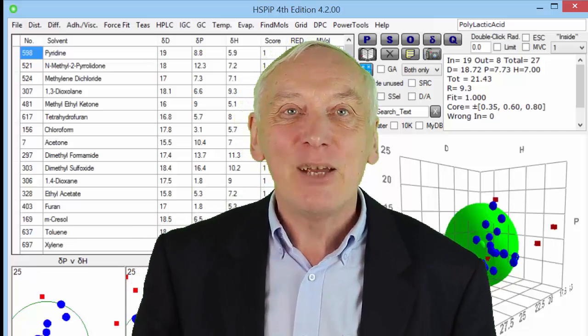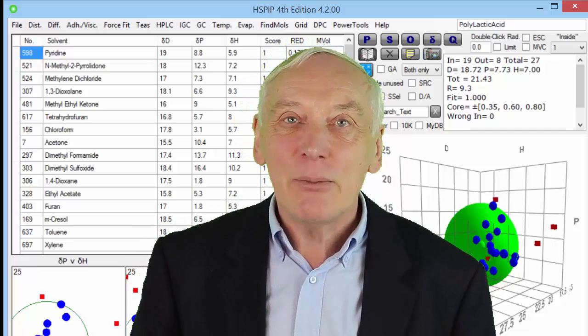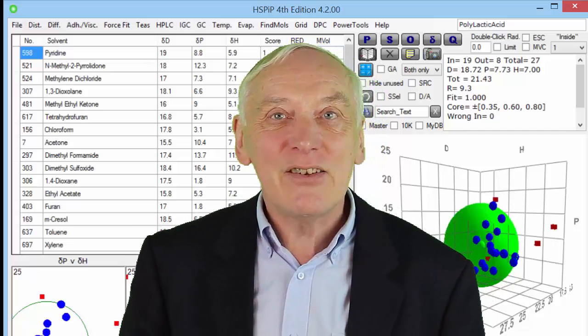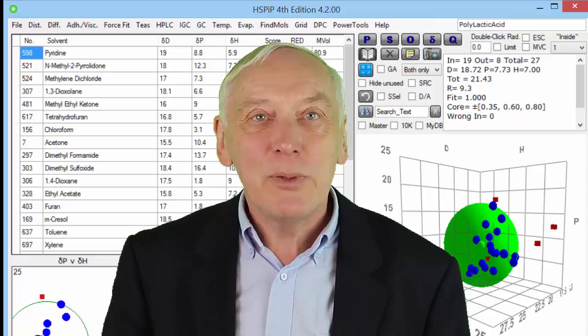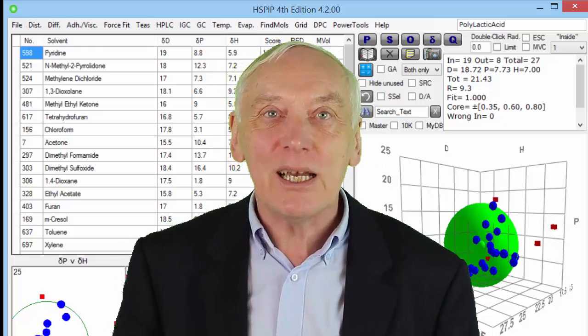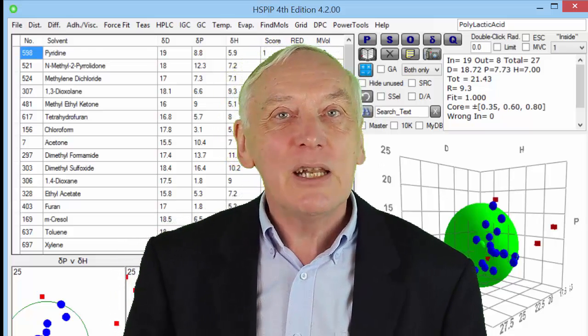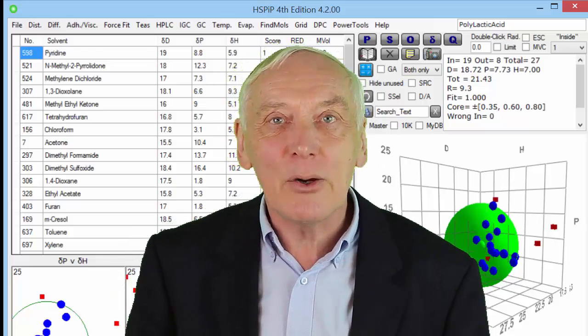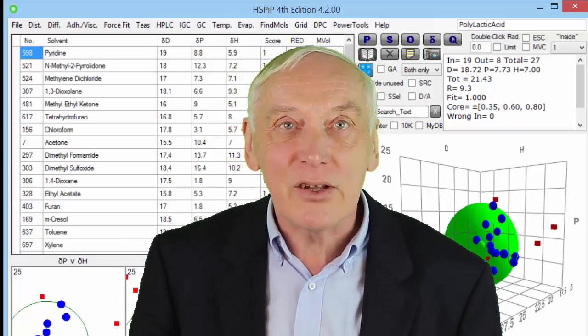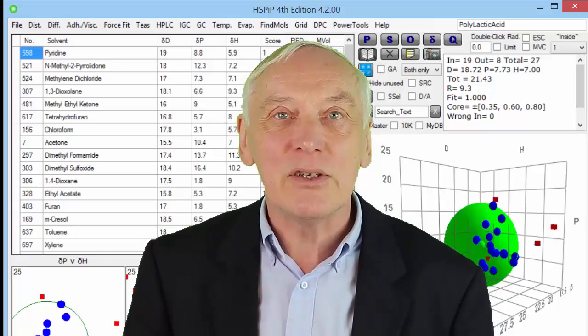Hello, I'm Professor Stephen Abbott, and in this series I will be using HSPIP to illustrate some of the power of Hansen solubility parameters.